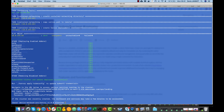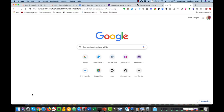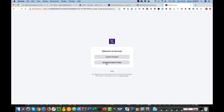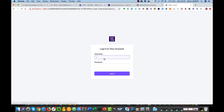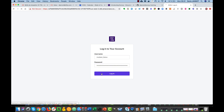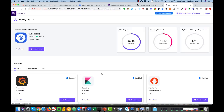So 15 minutes later, we get our Convoy cluster deployed and we can access the UI through this URL. We have a default username and password. We can integrate with LDAP and other directory services but we'll just use the credentials.